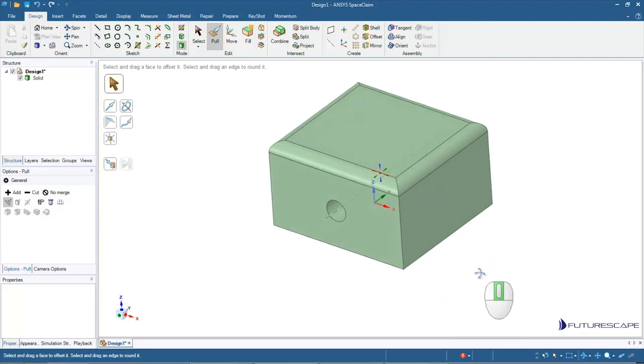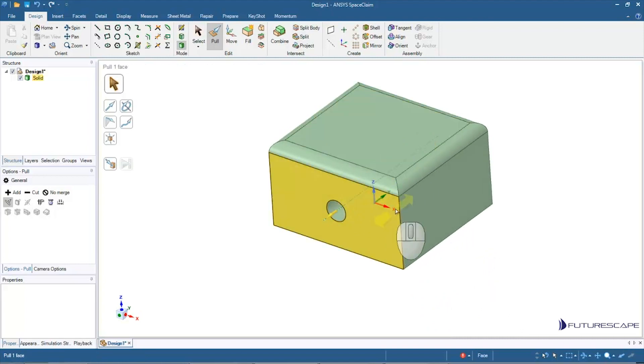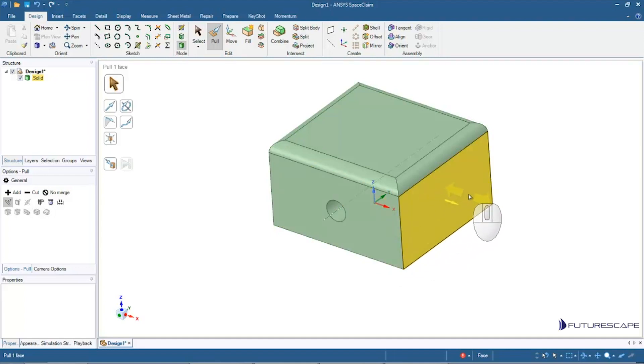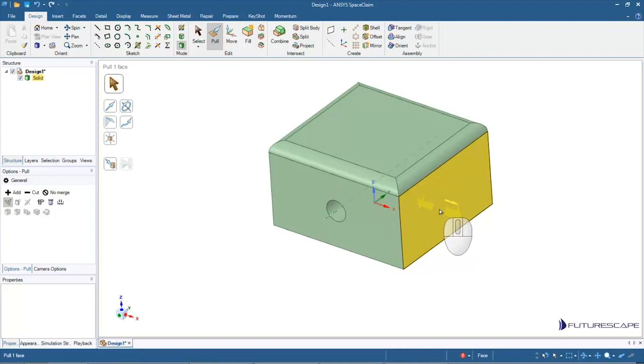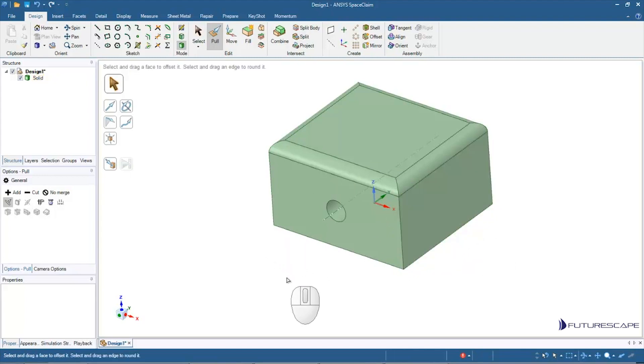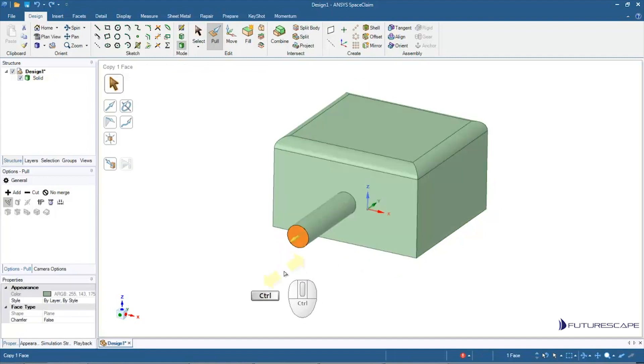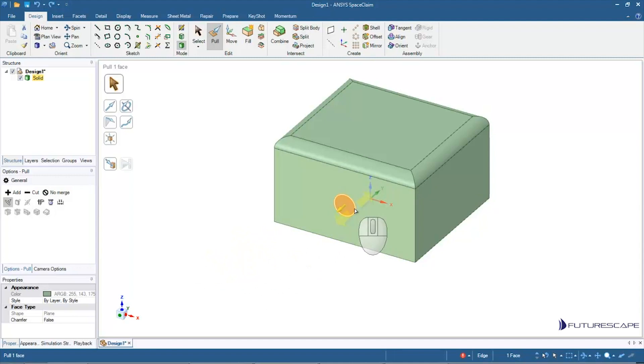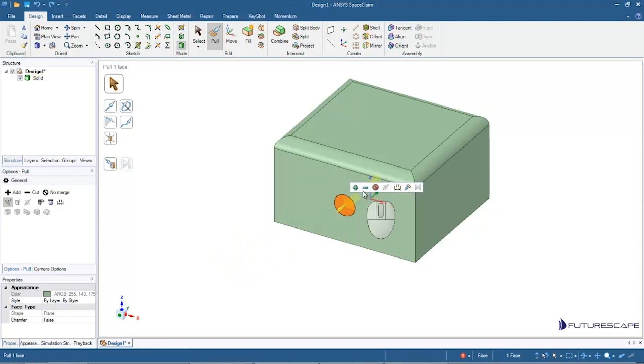I can sketch on any surface that I want and then use the pull tool to either extrude or cut, depending on which direction I want to pull it. Now let me go back because there's a way that I can kind of force it. Maybe I want that to always add or always cut.